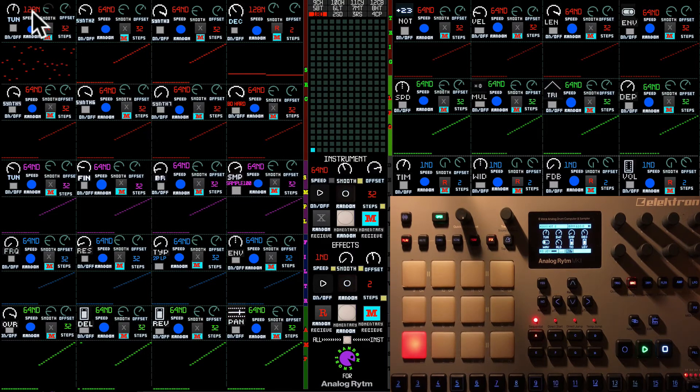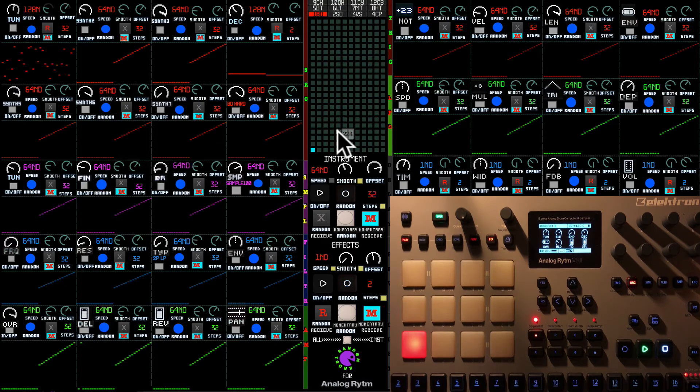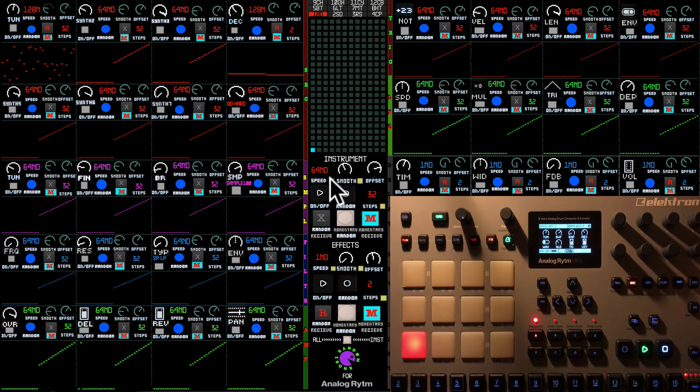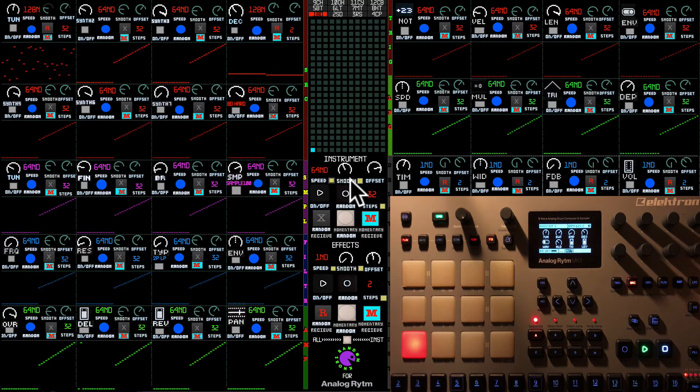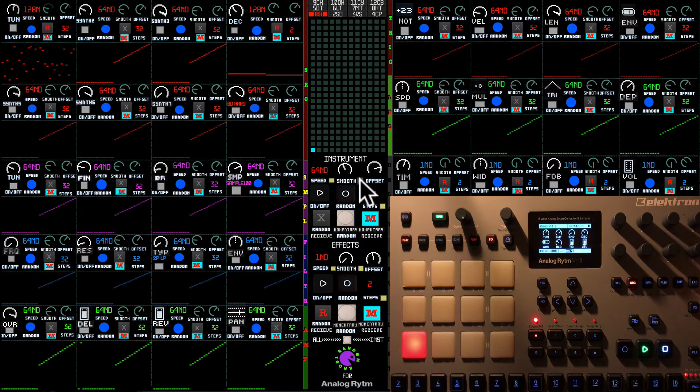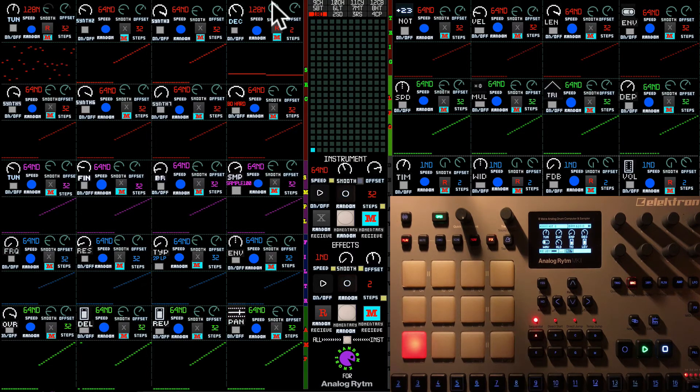So you can select what kind of information you want to change randomly with these random receive buttons, I would call them. The same is for smooth. So I'm going to enable speed now. The smooth I'm going to put on zero on both sequencers.